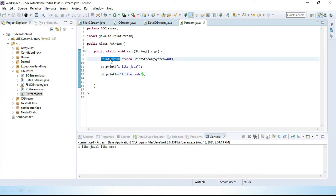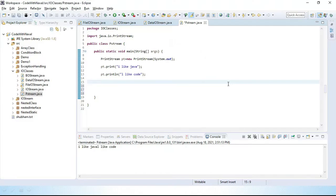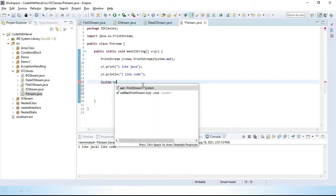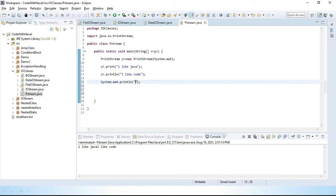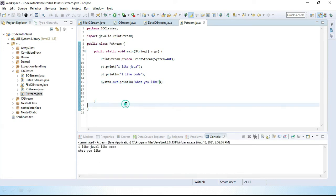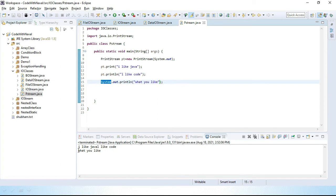Most of the time we use System.out.println and we simply print whatever we want on a console. Let's add System.out.println and pass inside it what you like. Let's save and run — we can see first our two lines printed, then the System.out.println output. Now let's understand what is the internal working of System.out.